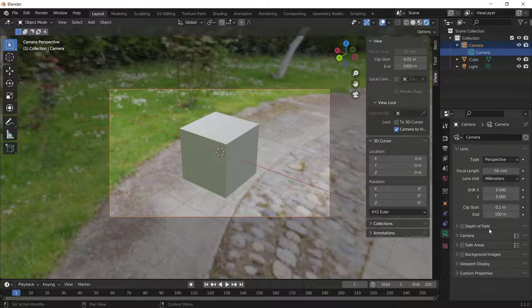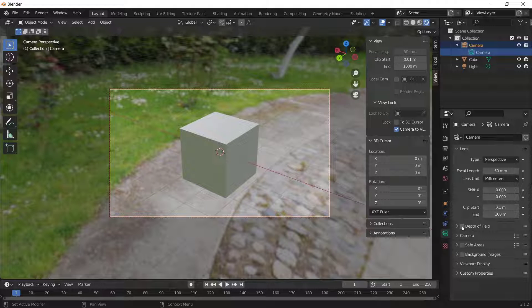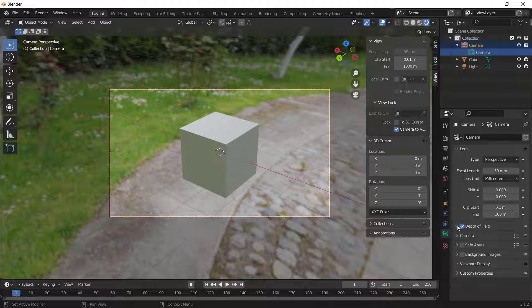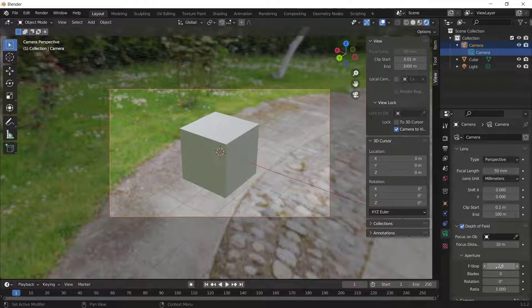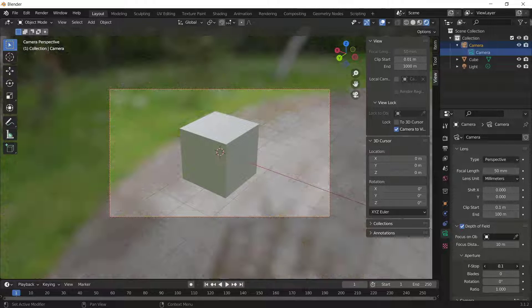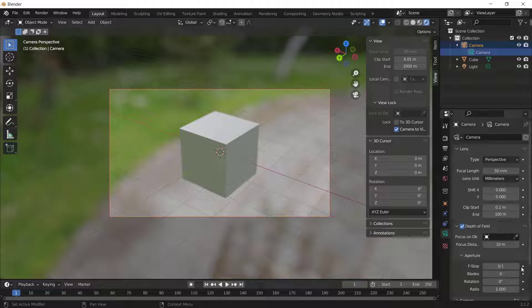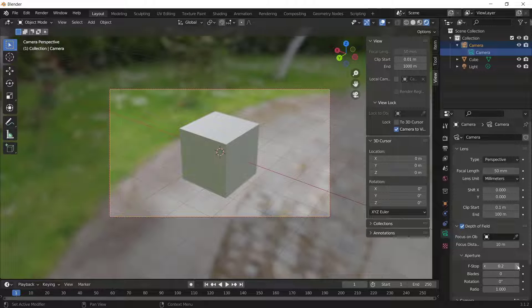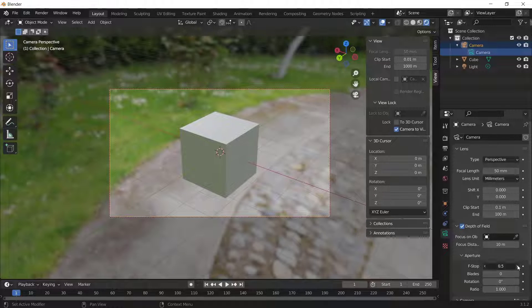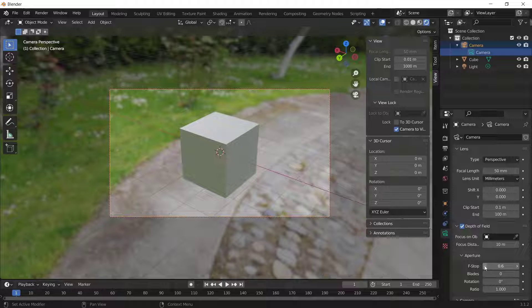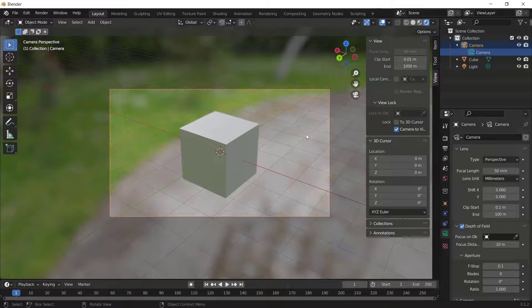Now if you want to make blur, you can check Depth of Field and set the F-stop. This will automatically blur the background. You can increase and decrease it to blur the background.